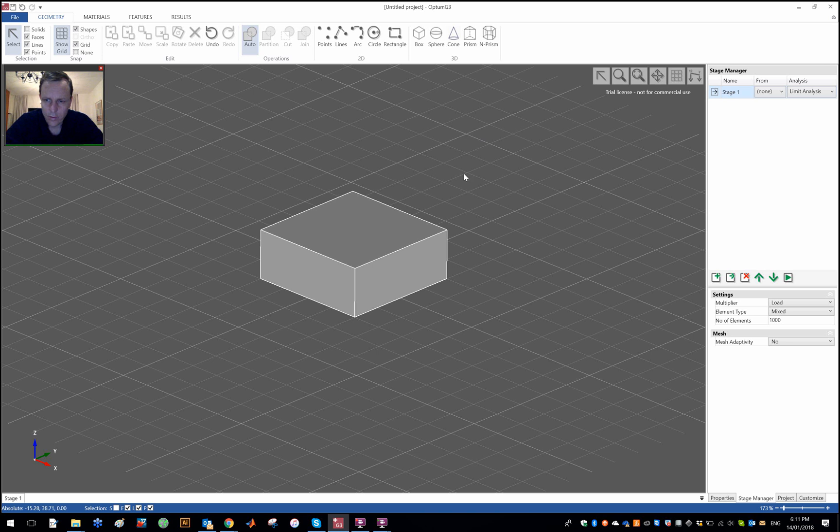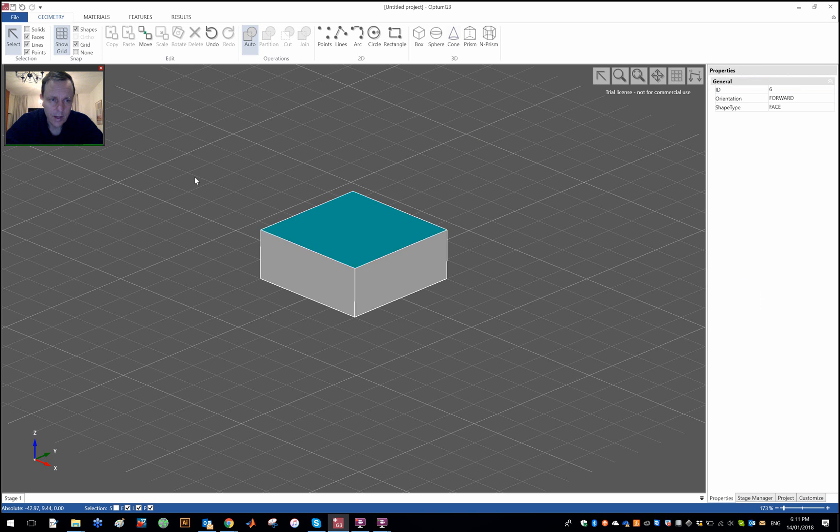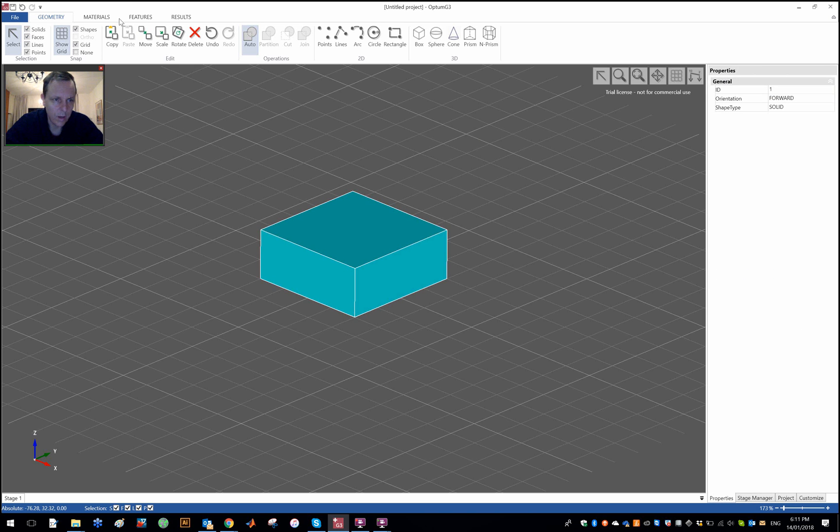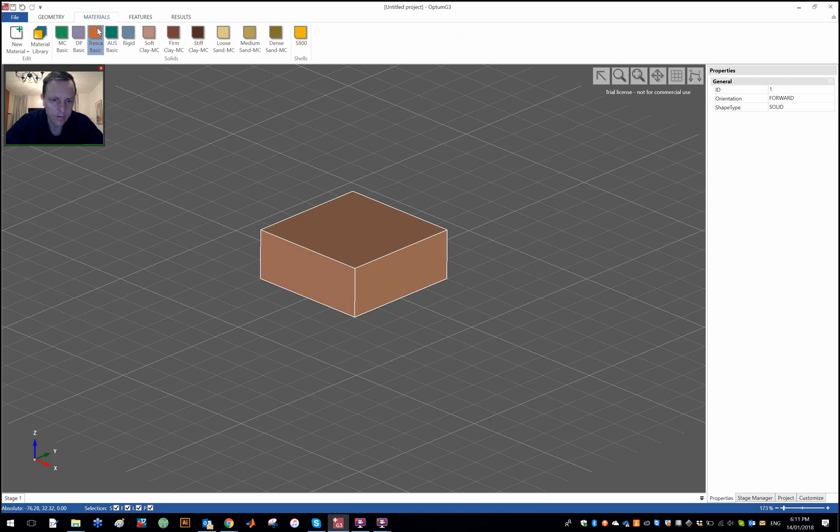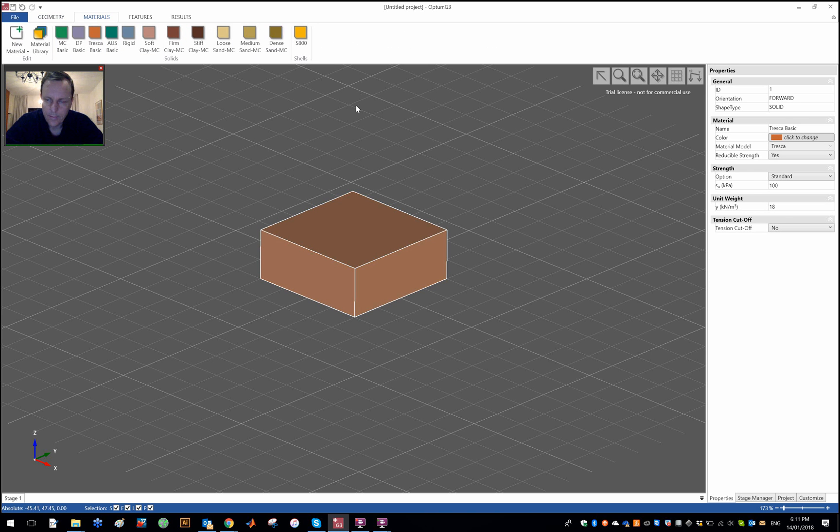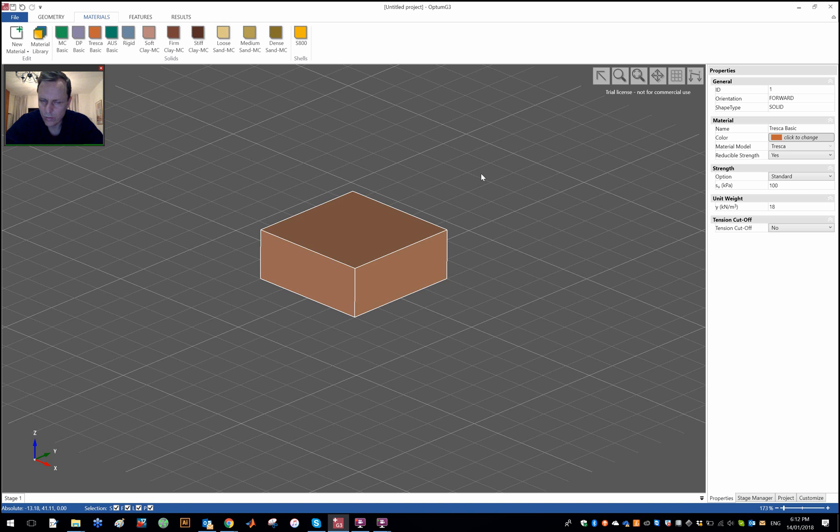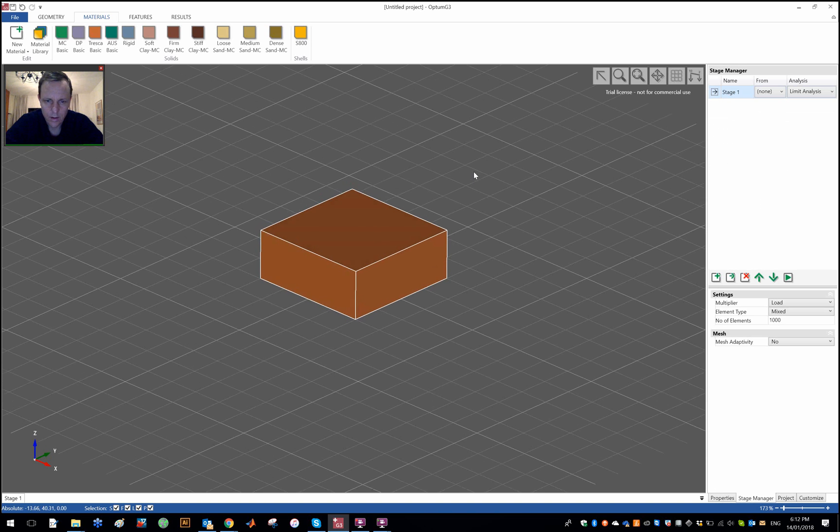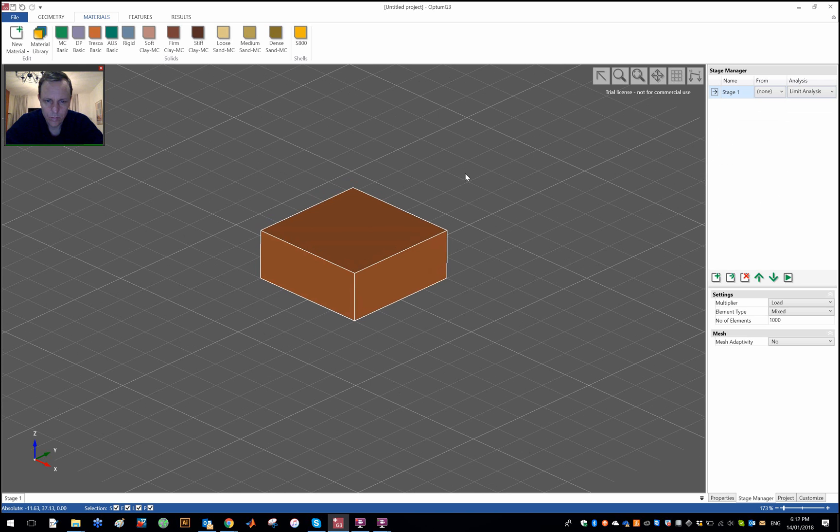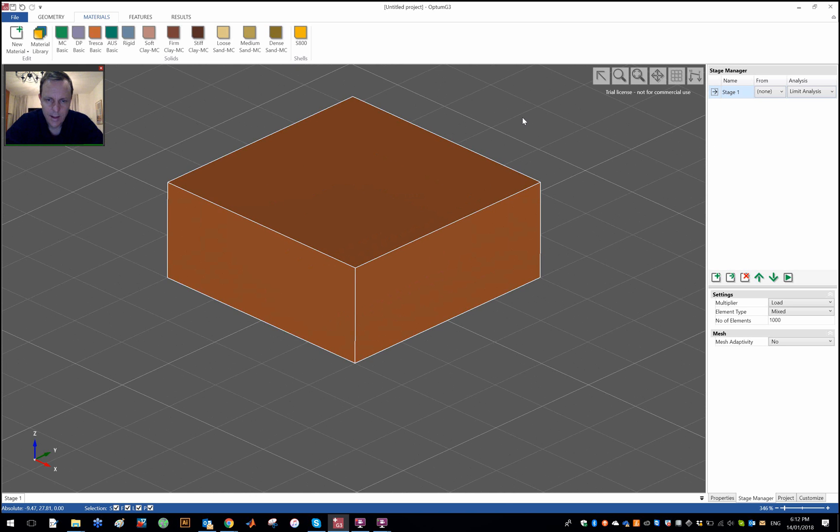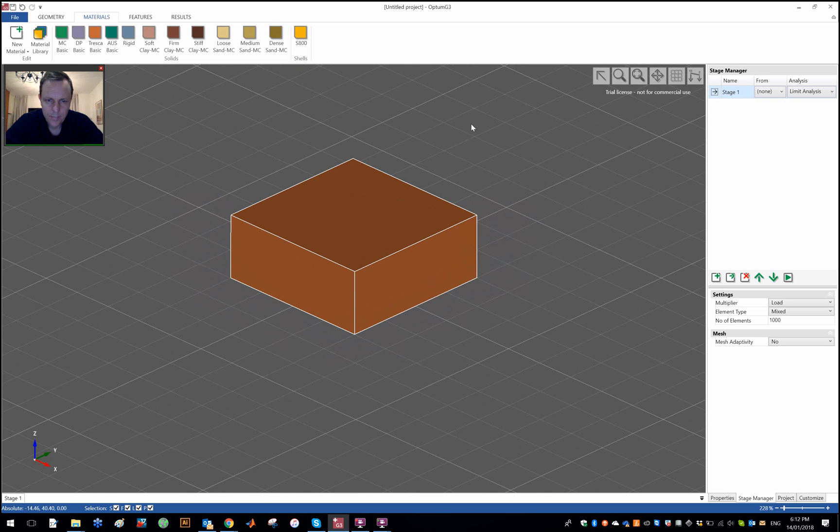So that's my soil domain and I might use a Mohr-Coulomb, no let's say a Tresca material for that with the default parameters at SU of 100 and a gamma of 18. In the previous video I showed how to introduce a variation of SU basically an increase of strength with depth. I am not going to do that here, I'm just going to stick with the default parameters.